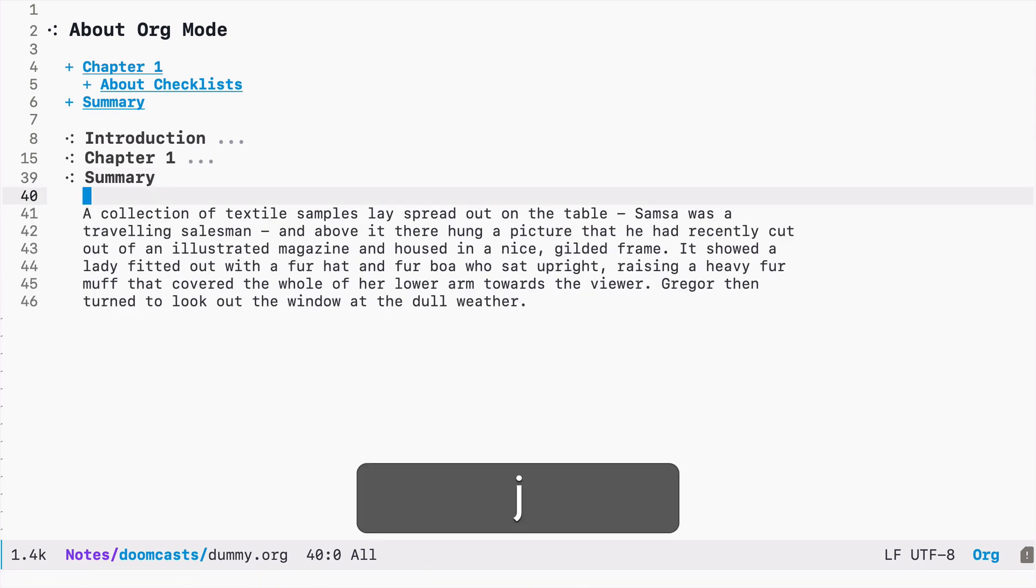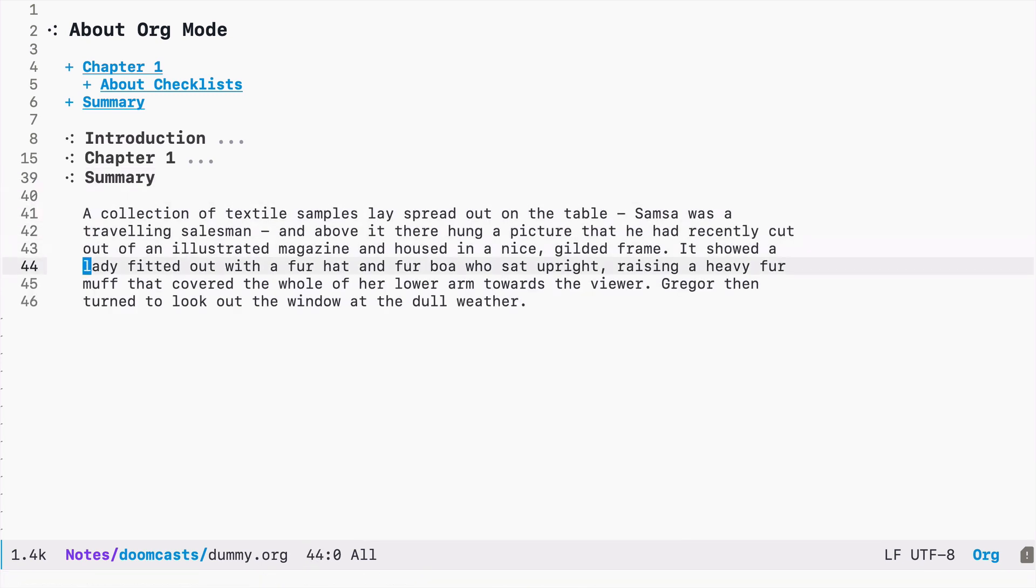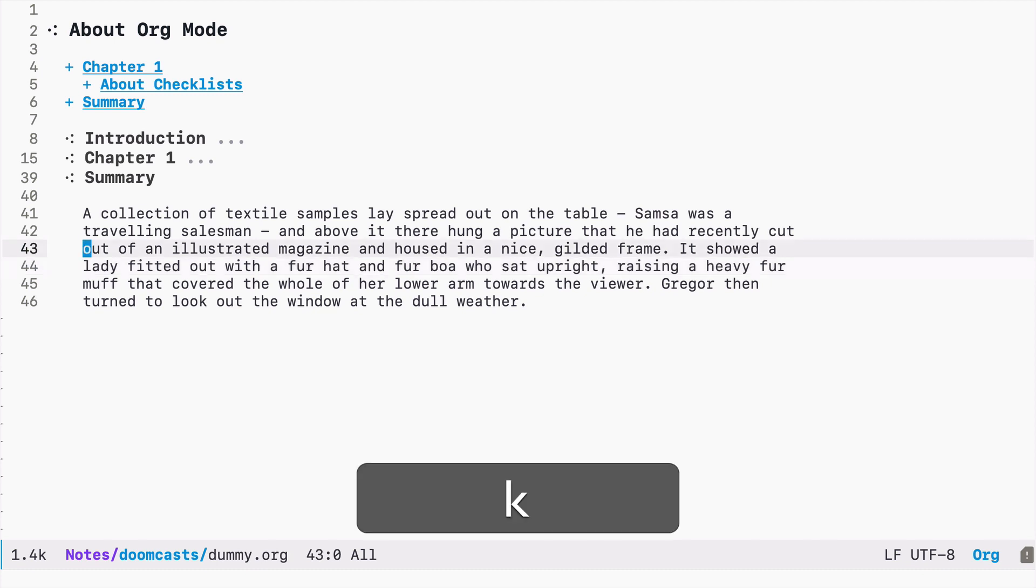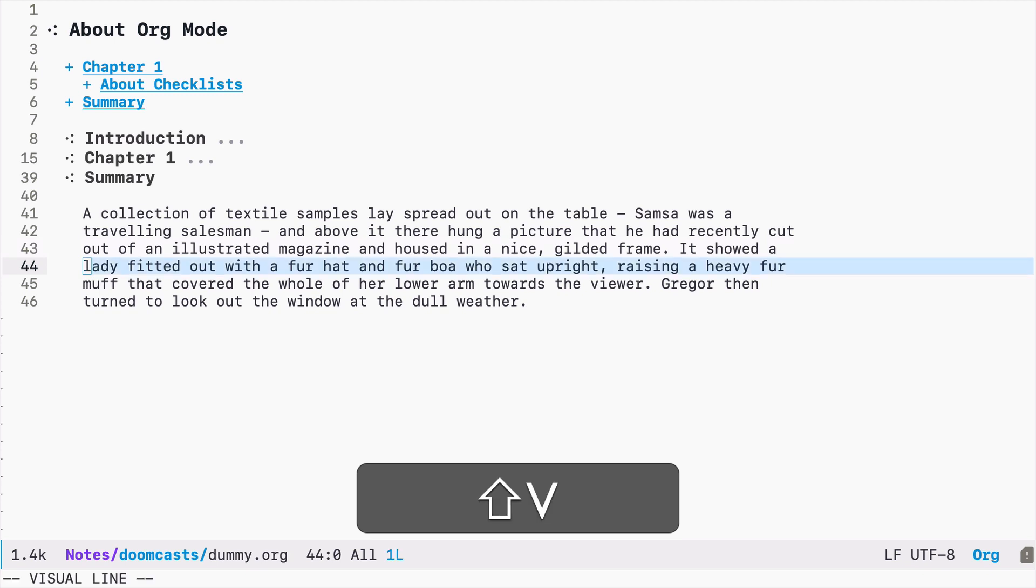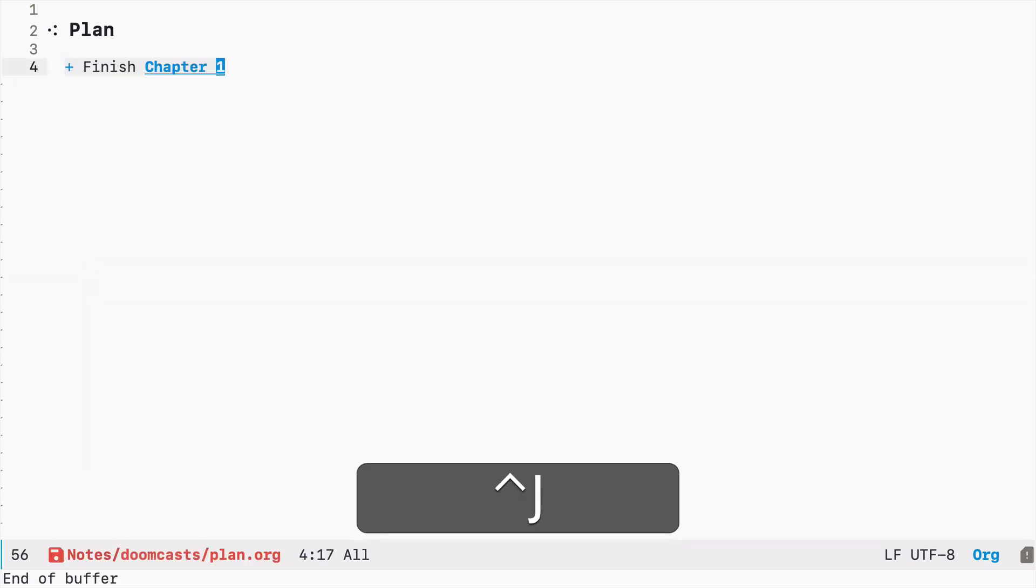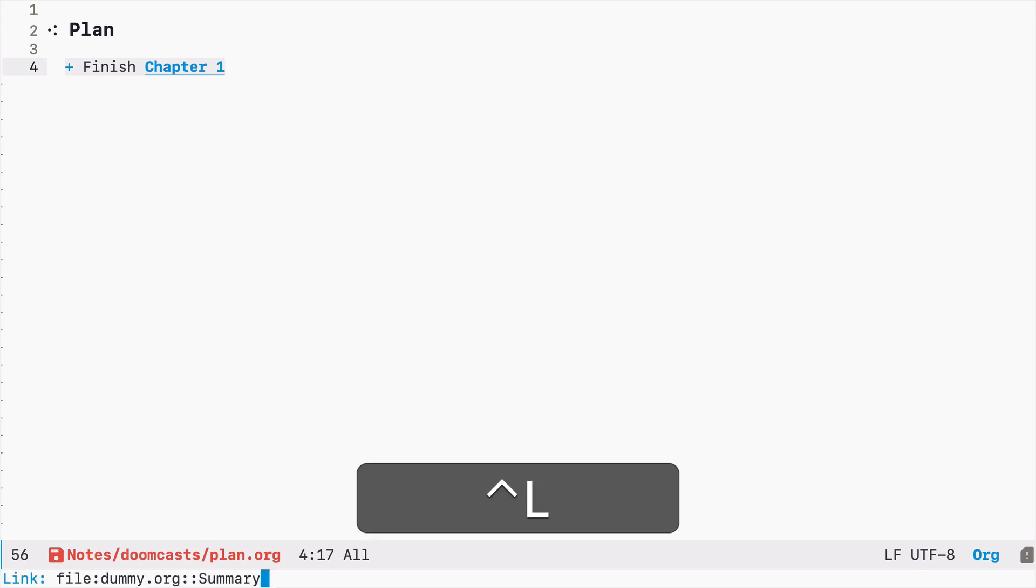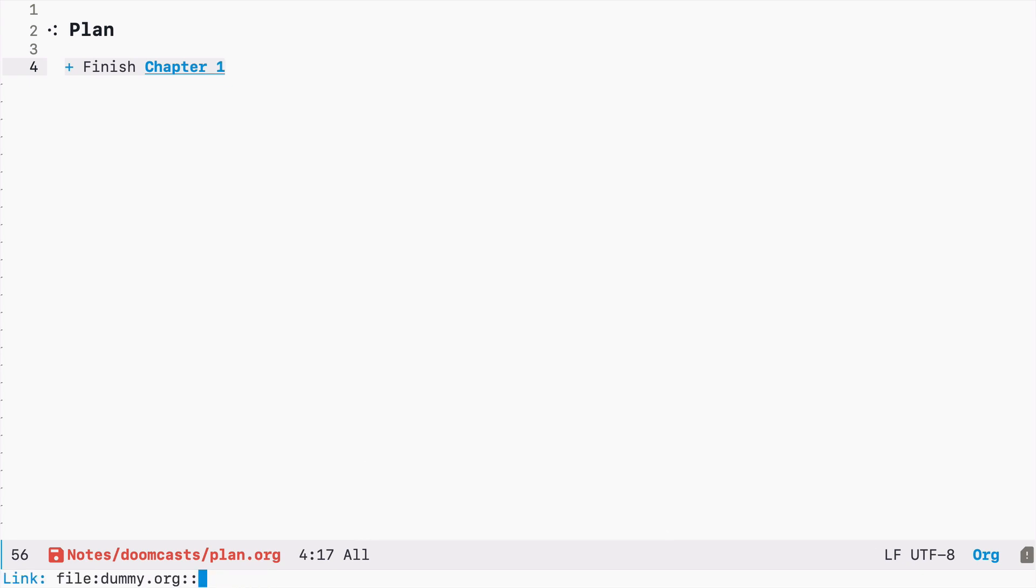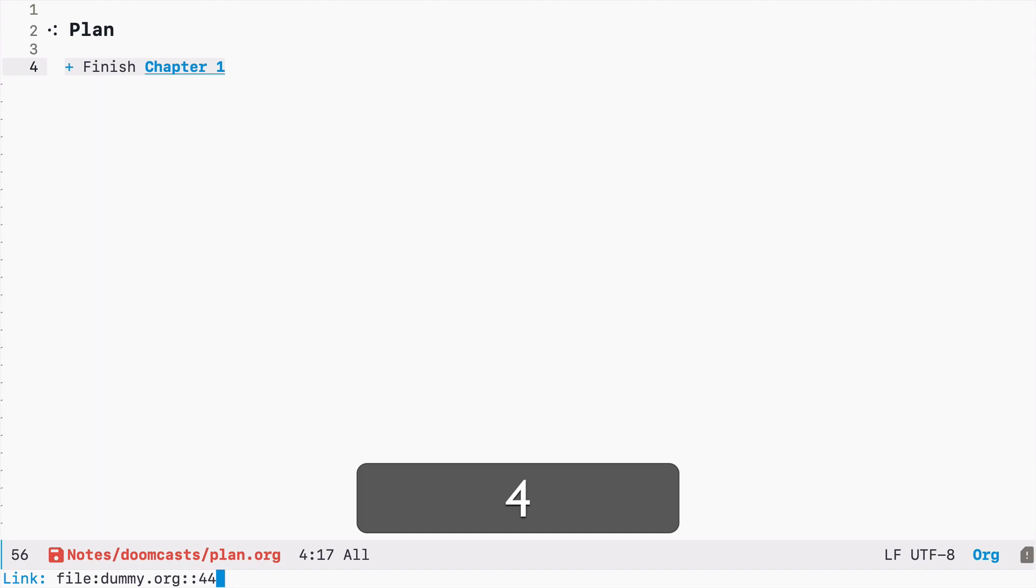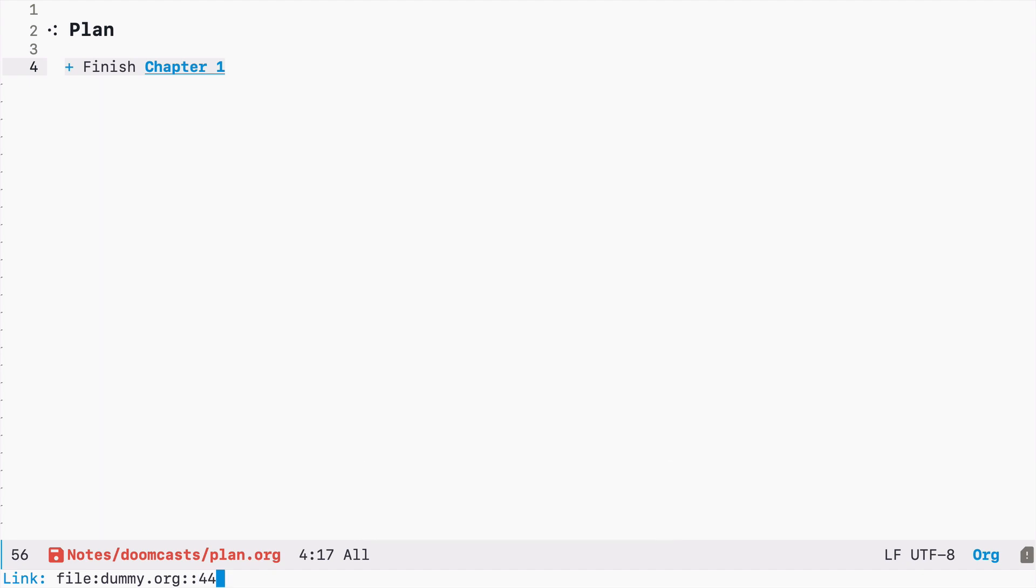So now let's say I'm not only interested in a given headline but I would like to be more specific. And let's say I want to work on this line over here, line 44. So let's go back to the previous plan file and let's instead of using the headline name, let's type 44, which means that this is the line 44 in the dummy org file.